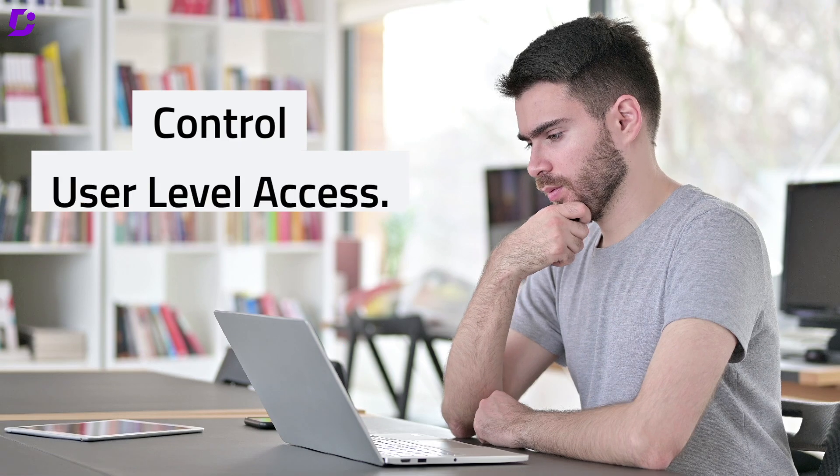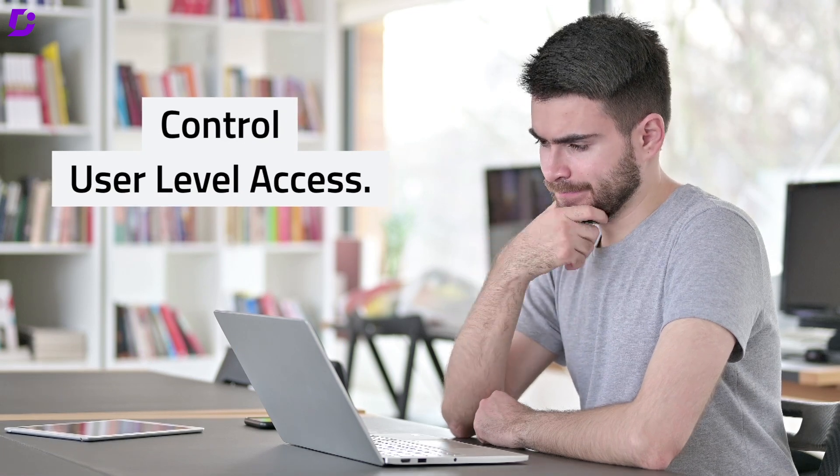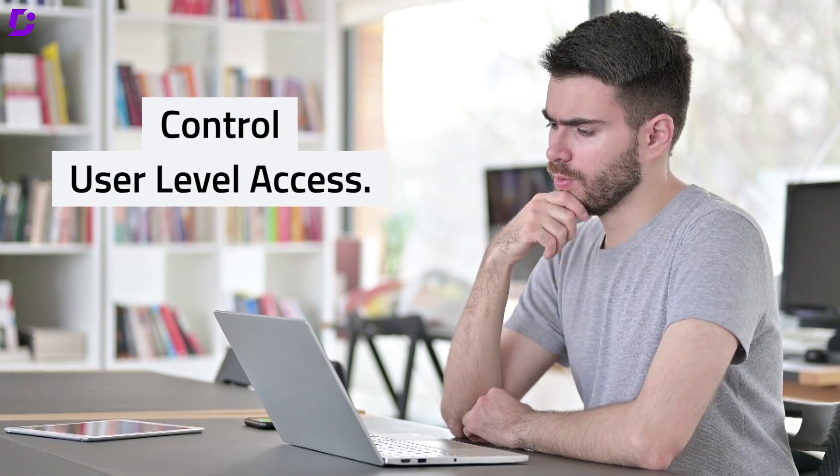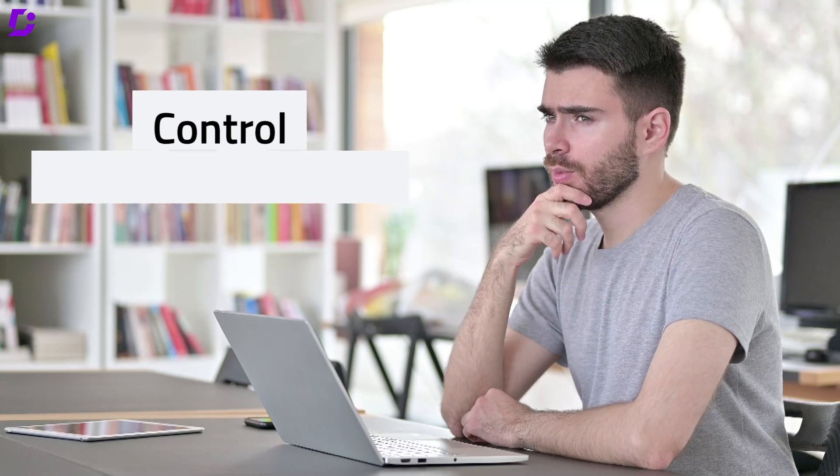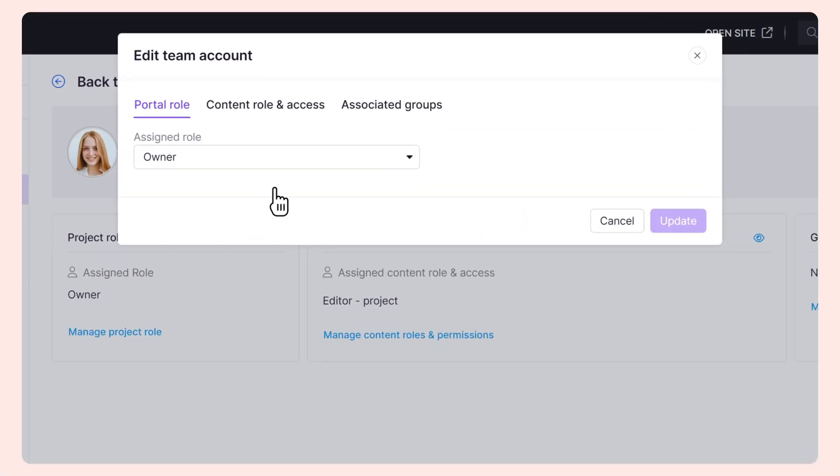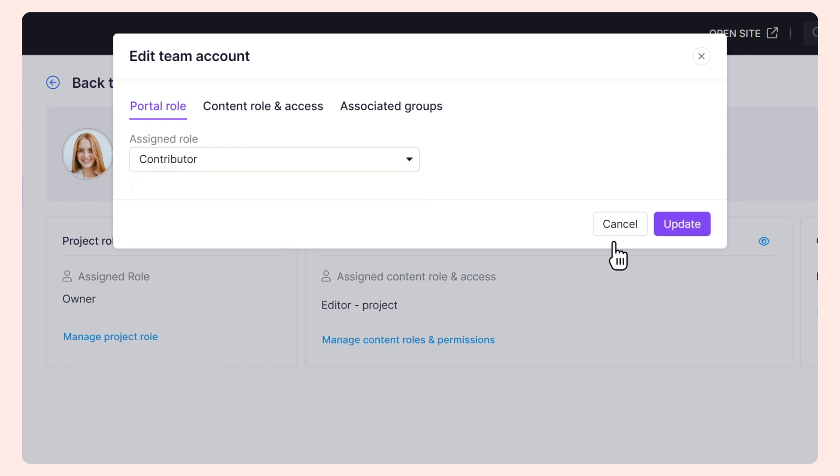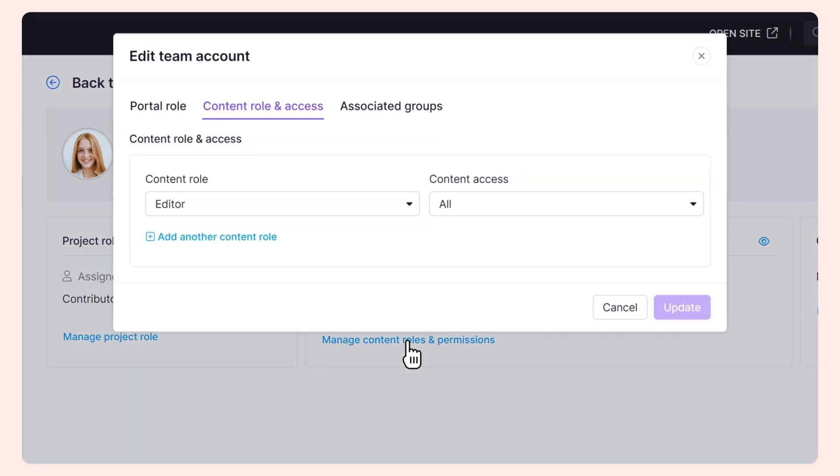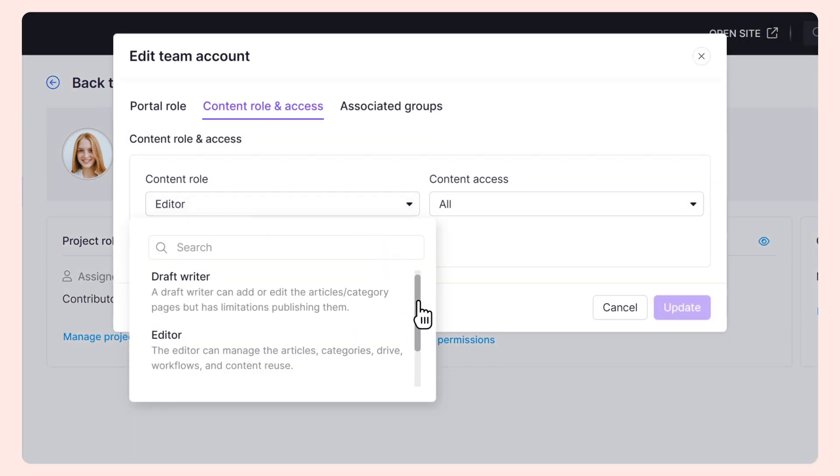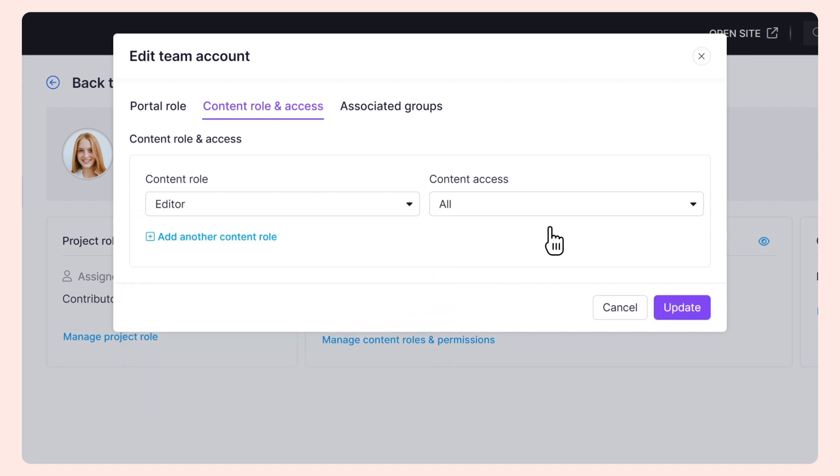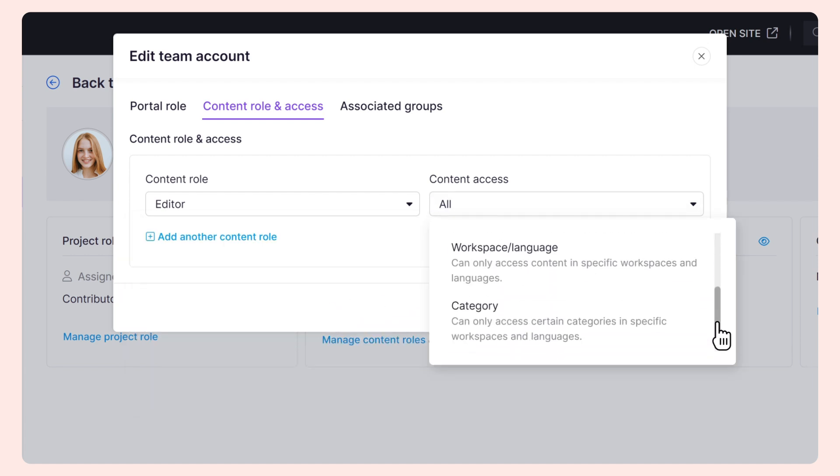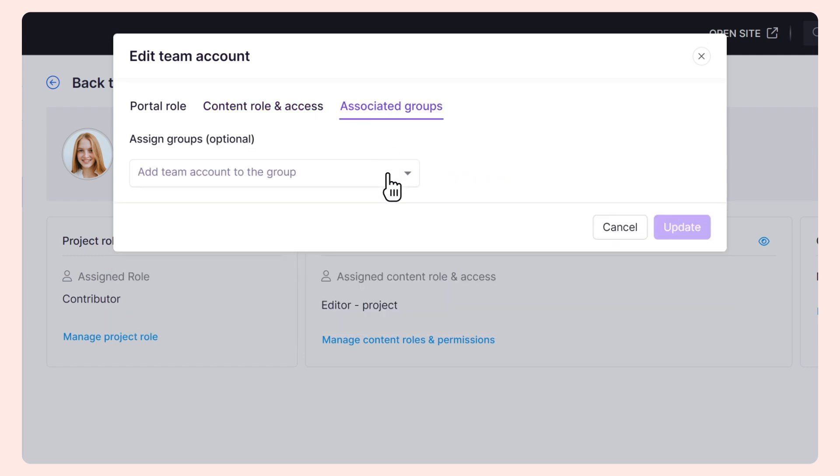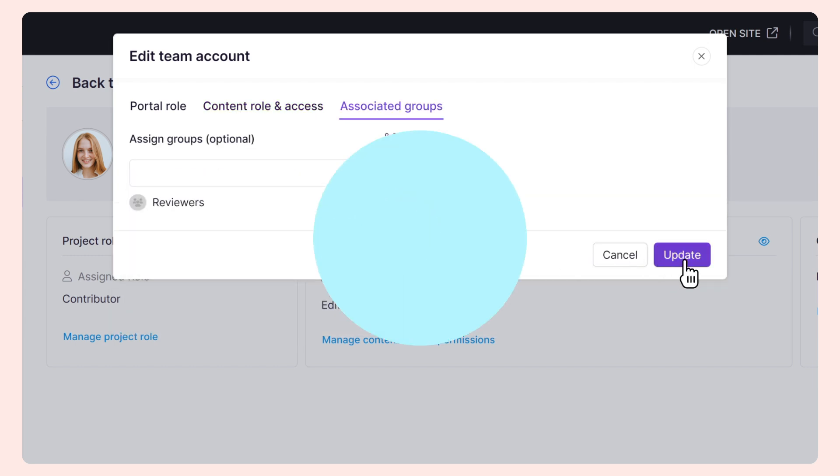Control user-level access. Imagine having complete control over who can access and edit any sensitive article within your knowledge base. With Document 360's access control, you can do just that. Assign specific roles and permissions to each team member, ensuring that only authorized individuals can view, edit, or publish content. From administrators to contributors, Document 360 gives you the flexibility to tailor access levels to your team's needs.